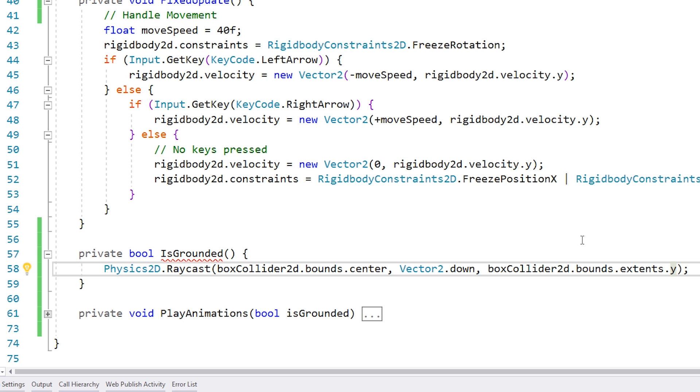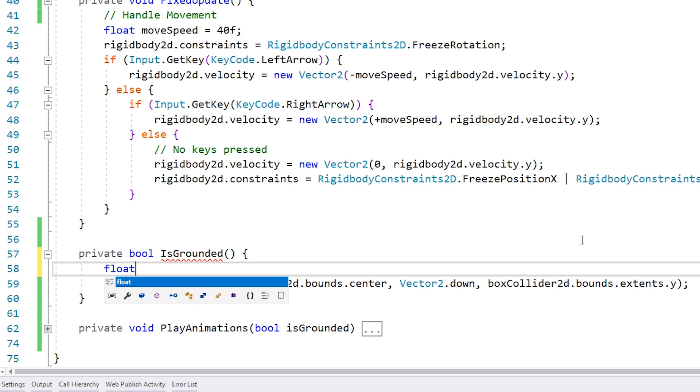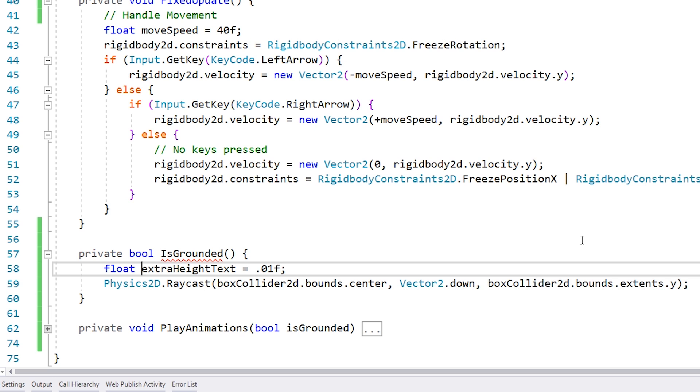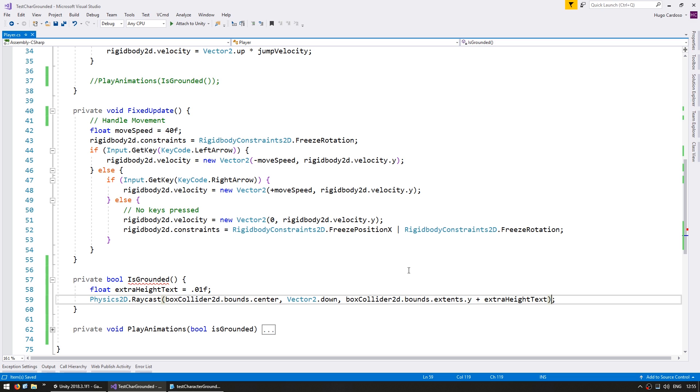So we have a line going from the center pointing down by half the height which perfectly matches the bottom of the collider. However, being that mathematically perfect could cause some issues, so let's add a little extra. So in here an extra height test, let's just put a very small amount, just enough so that it tests right outside of the player collider.